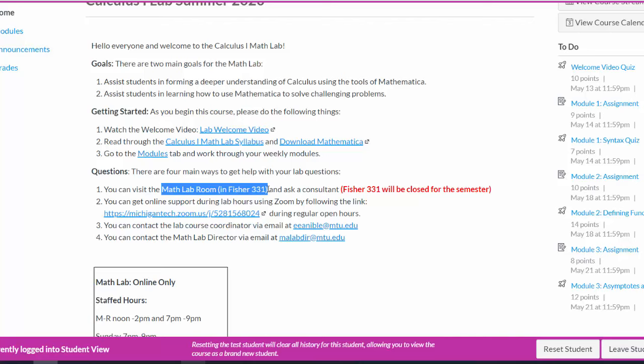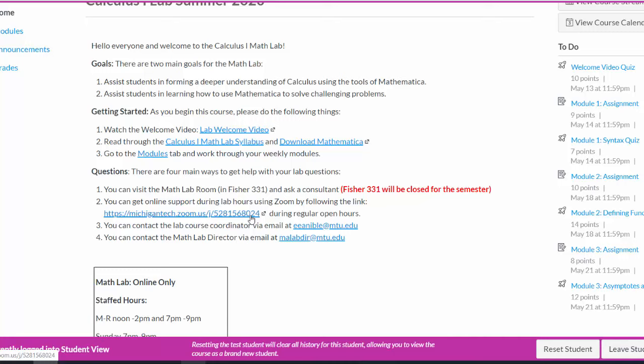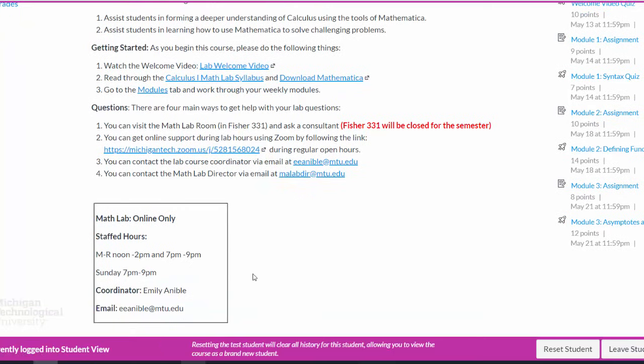Now, regardless of the campus being open or not, we will also offer online support via Zoom. So during our regularly staffed hours, you can always click on this link right here to open a Zoom conference, where during staffed hours, we'll have two consultants waiting to answer questions. This is really a great resource. You can pop into the Zoom room, you can share your screen, show us your notebook, and we can help you walk through any problems you're having.